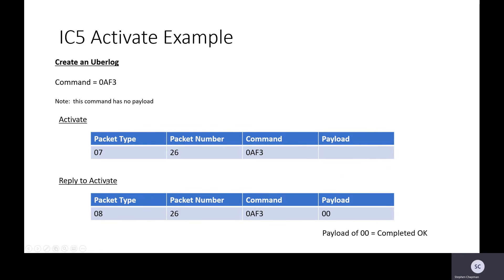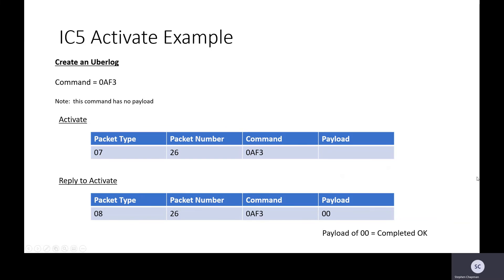The printer replies to us 0826. The packet number ties up so we know that's the reply to that packet. 0AF3 and the payload is 0000, which means I've carried out your wishes.